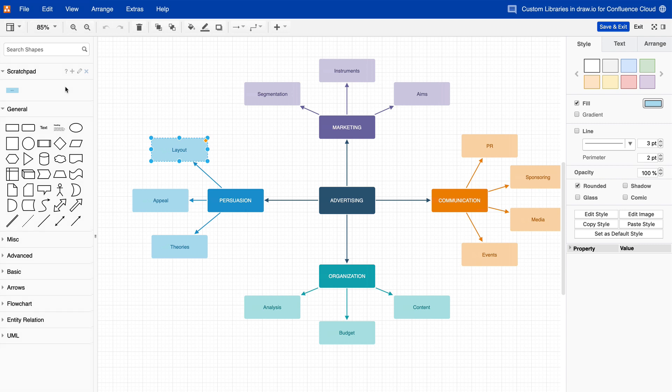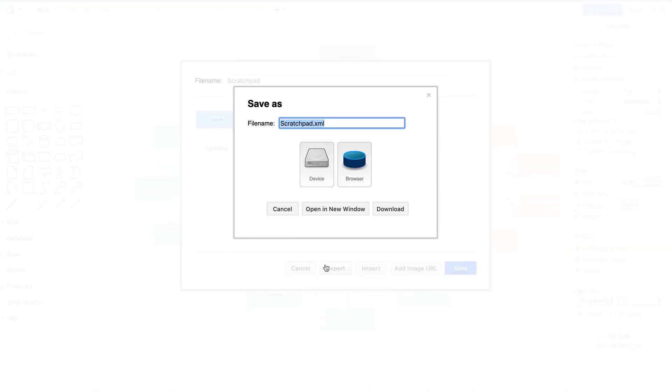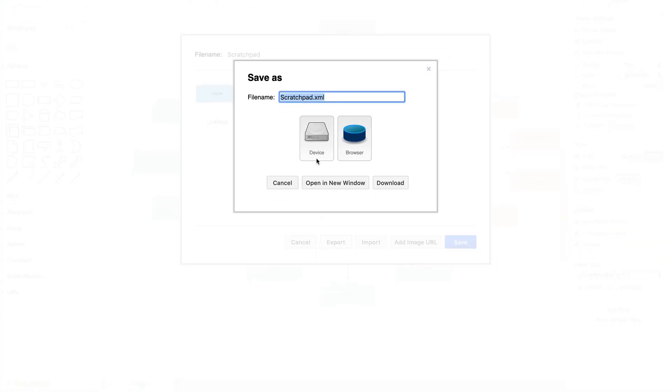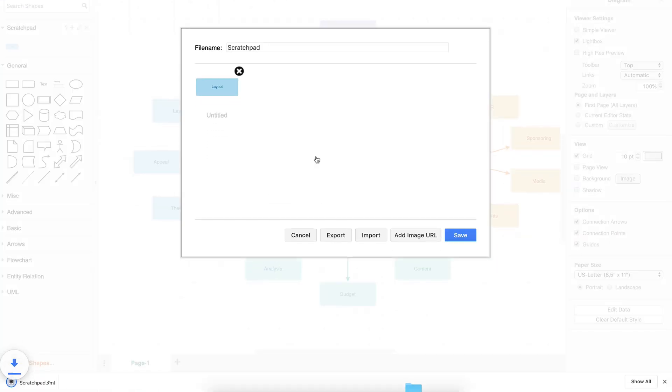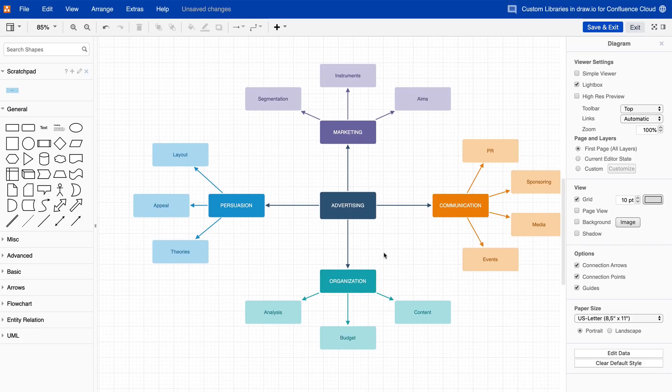If you want to save the Scratch Pad as a custom library, click on the pencil icon, then on the Export button, and save the XML file to your device. Hide the Scratch Pad again by clicking on the small cross icon next to its name.